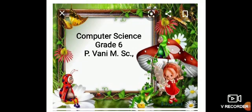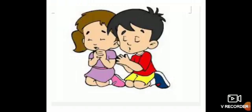Children, now it's prayer time. Close your eyes. Rub your hands. Touch your eyes. Slowly open your eyes.